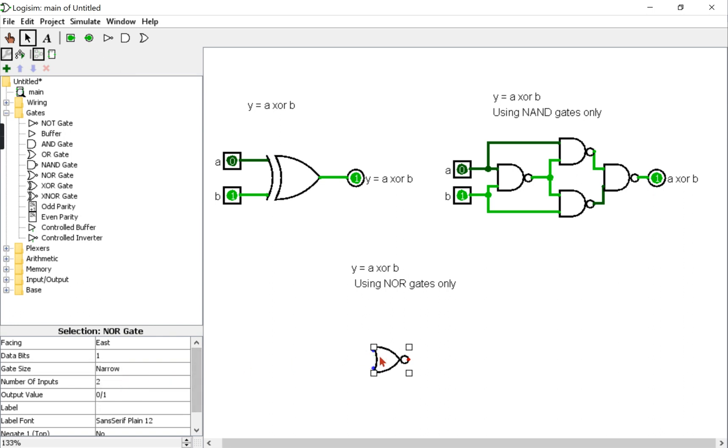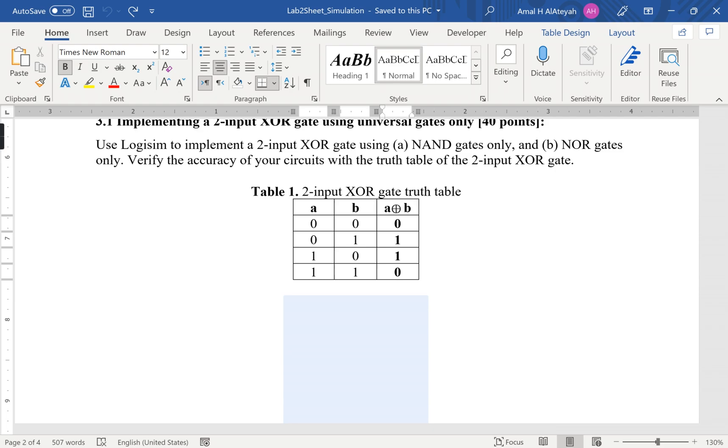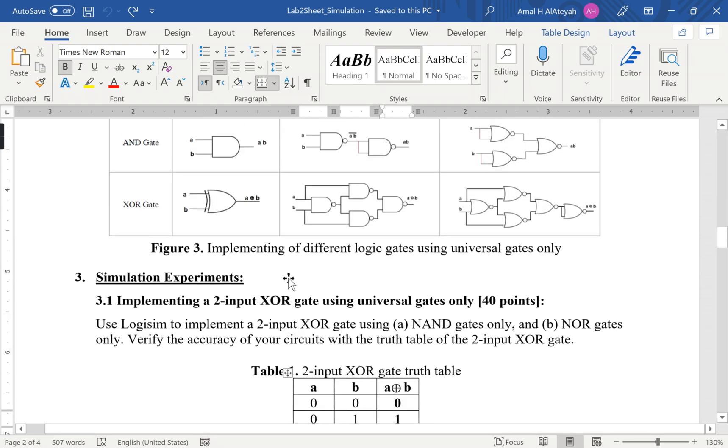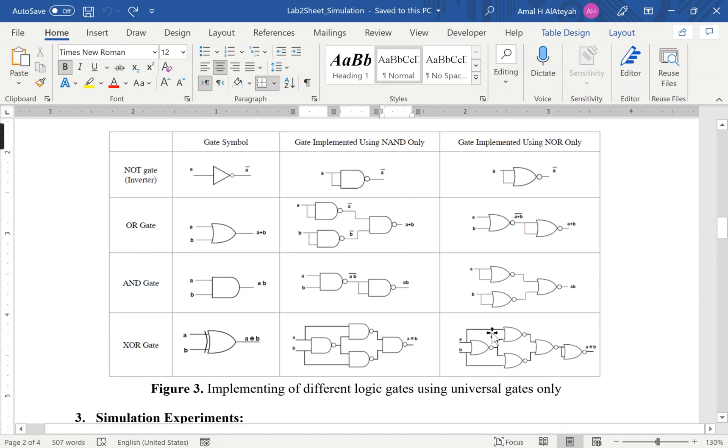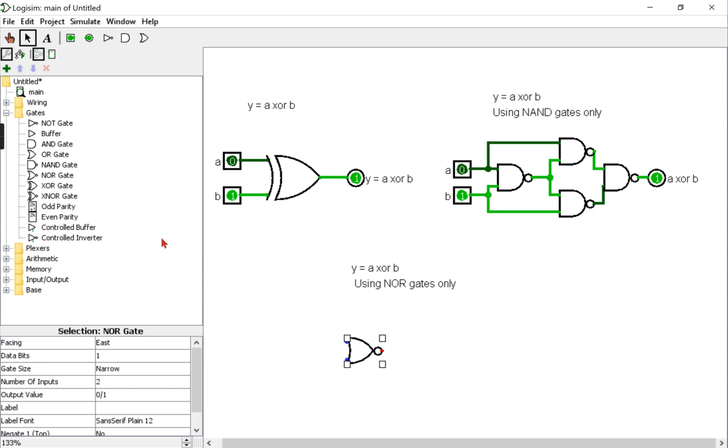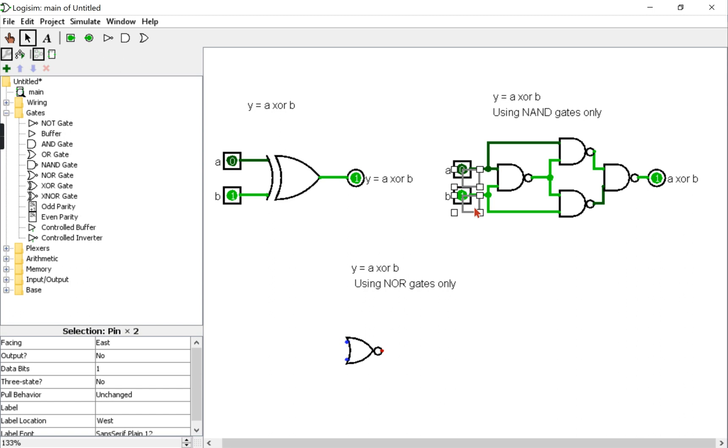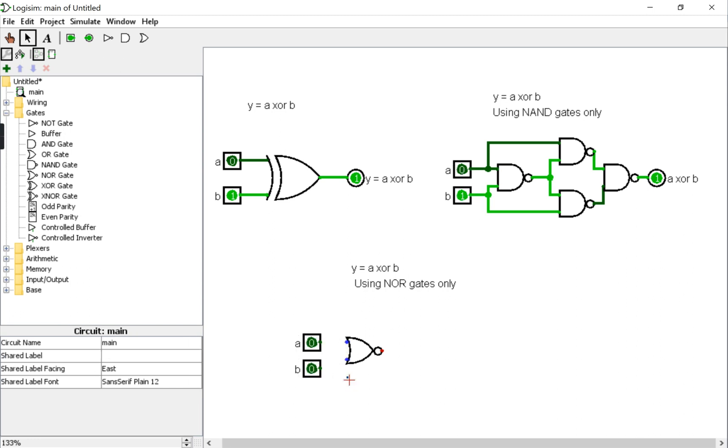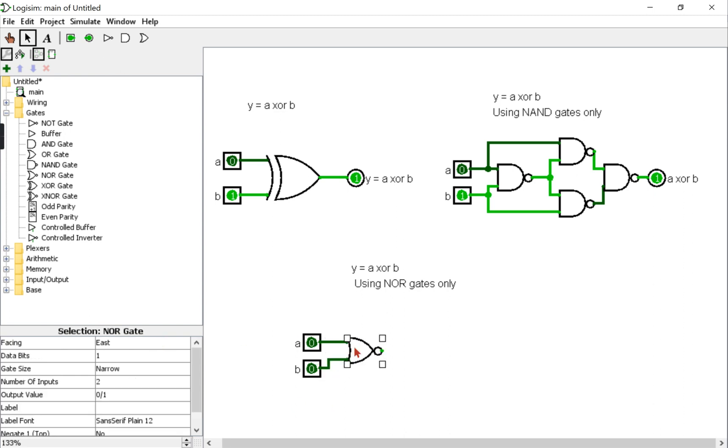You can make the size narrow, the gate size narrow, so you'll have more space. You can refer to the table on how to implement it. So you will need five NOR gates, all of them two inputs connected this way to get the XOR gate. So I can use these as my inputs. This is A, this is B.